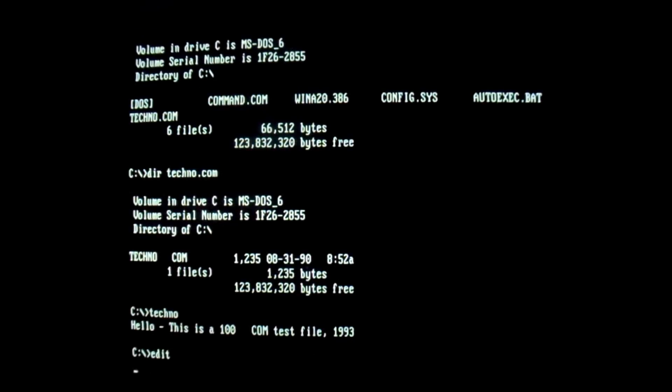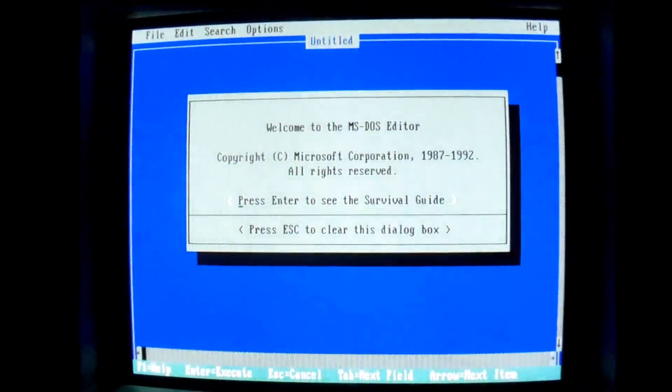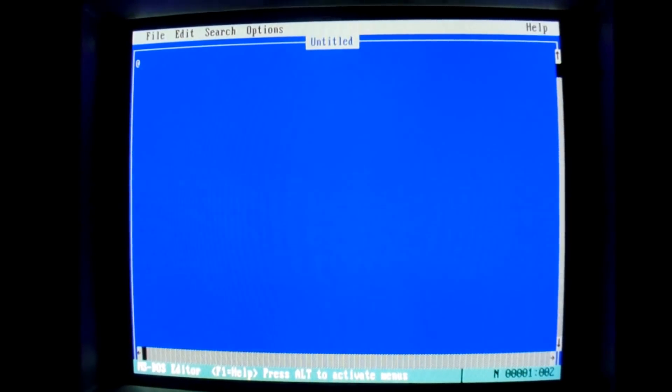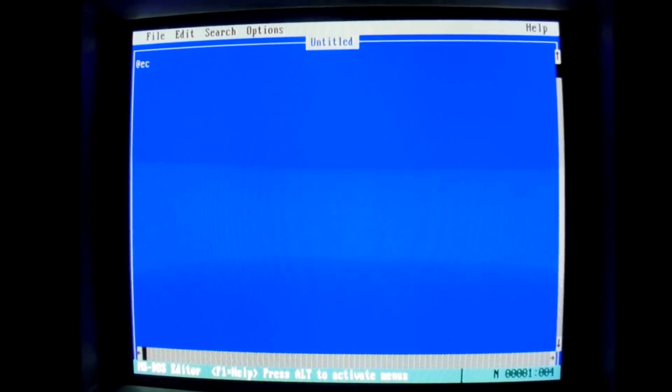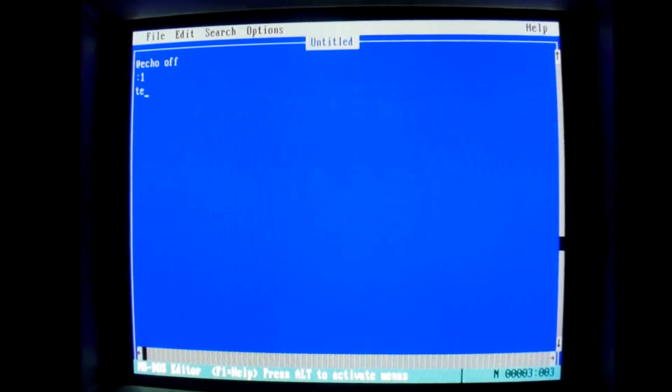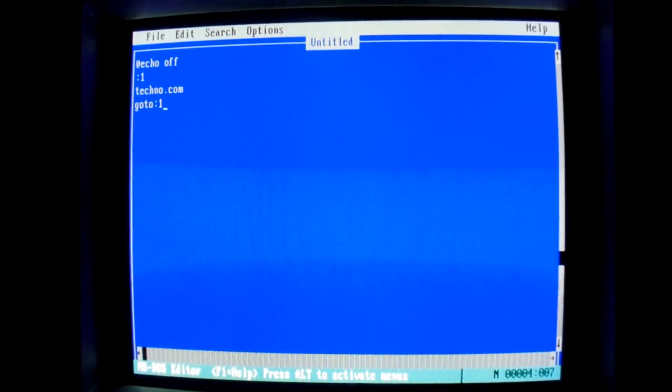But for this, I'll show you the catch-all method that I use for testing viruses when I don't know if they're going to work. And it works for techno, so if you have this sample, go ahead and try this. You just make a simple batch file, and all you want to do is run techno over and over.